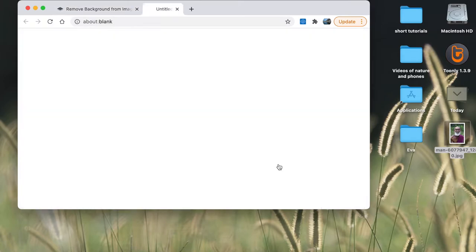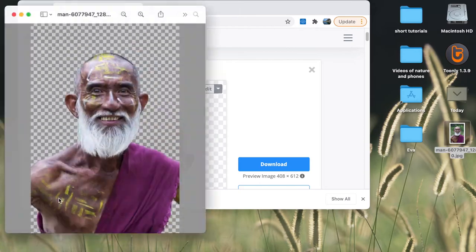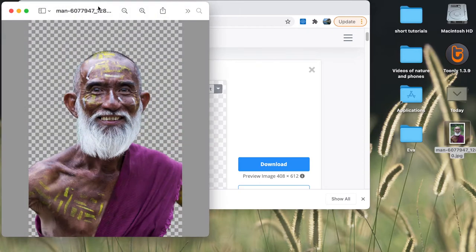You can download the picture and save it wherever you like.